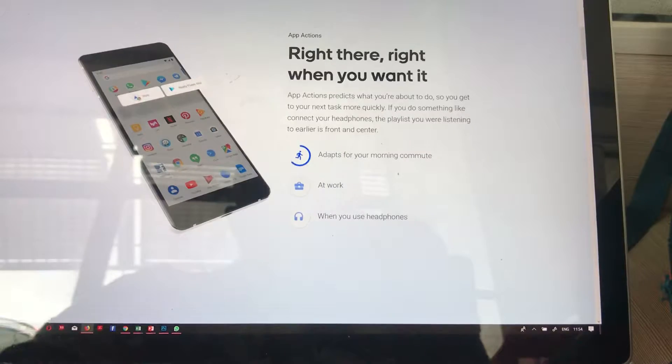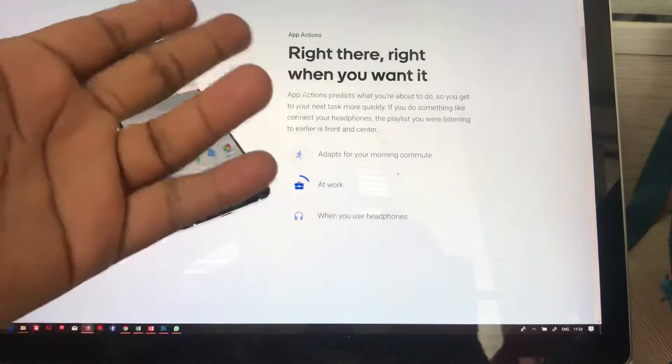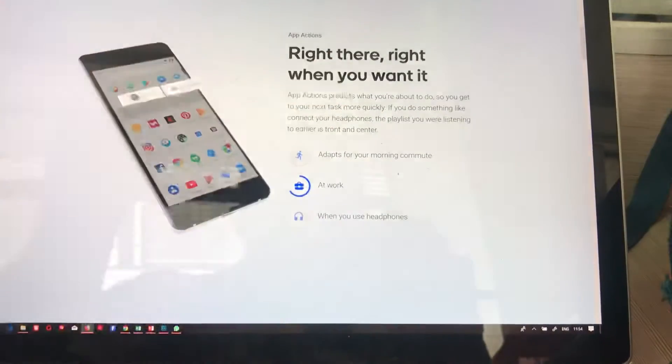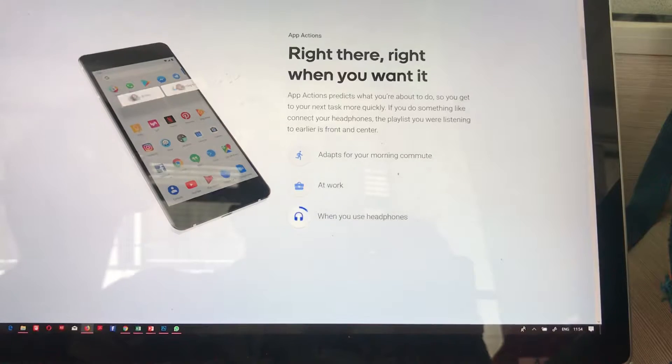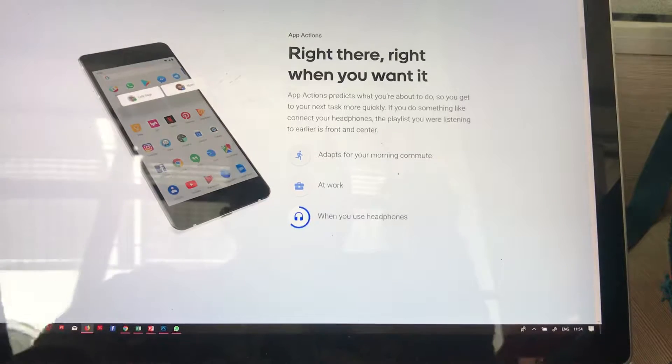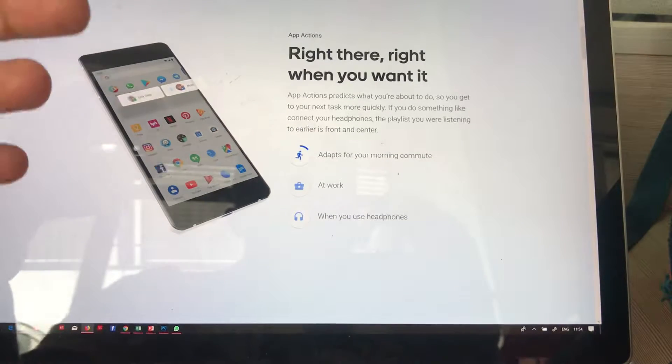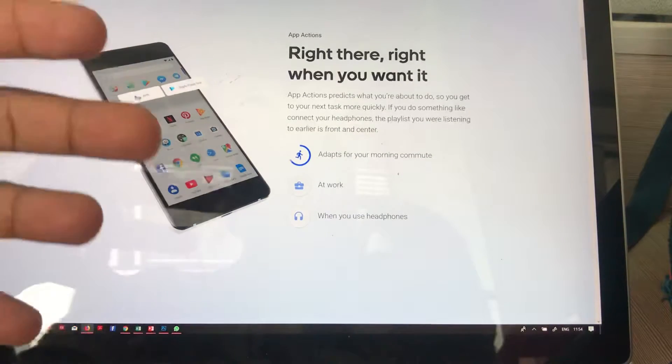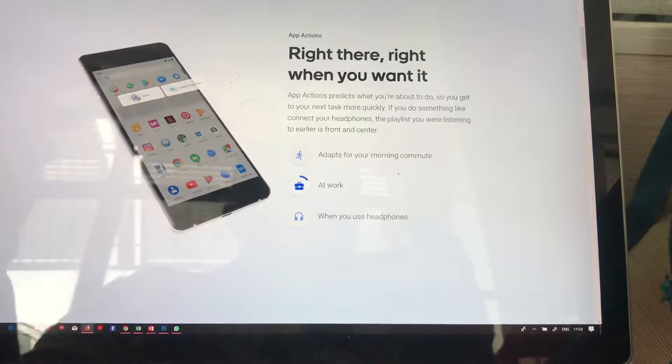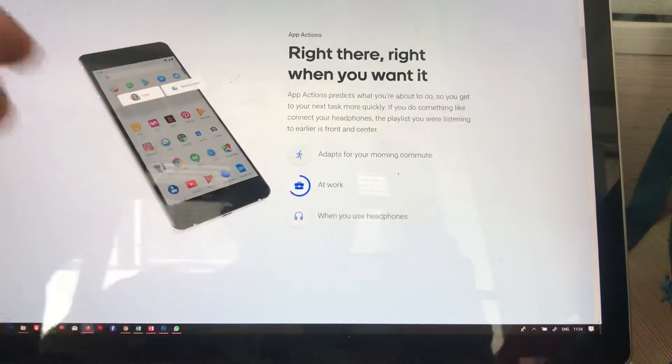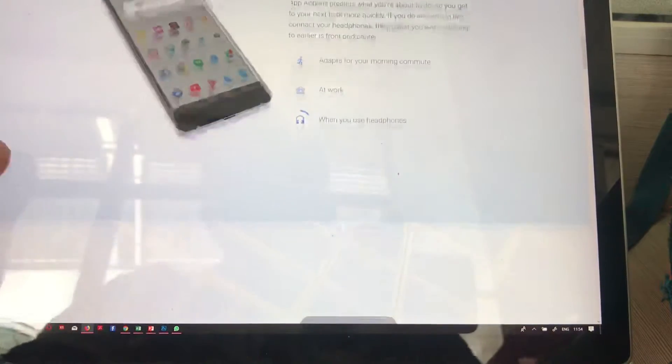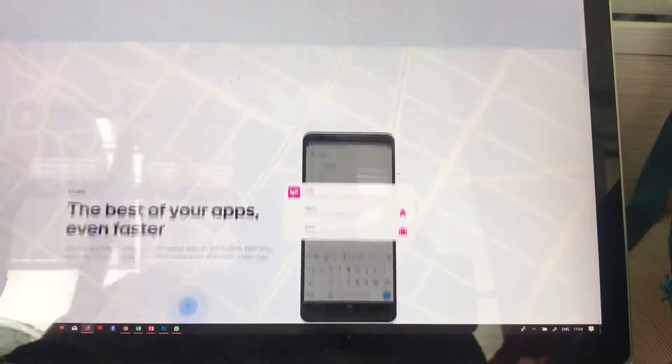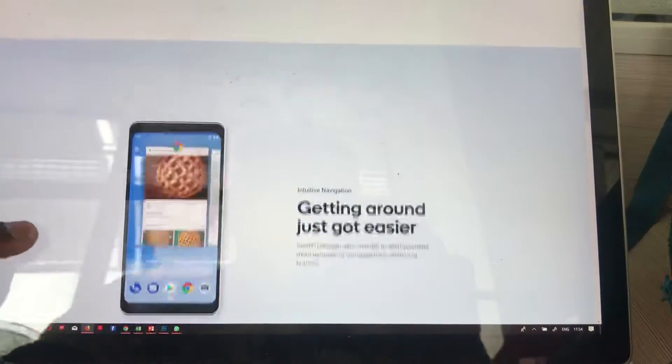App Actions predicts what you're about to do, so you get your next task more quickly. If you do something like connect with your headphones, for example. All these are some of the updates and upgrades to Android 9 Pie.